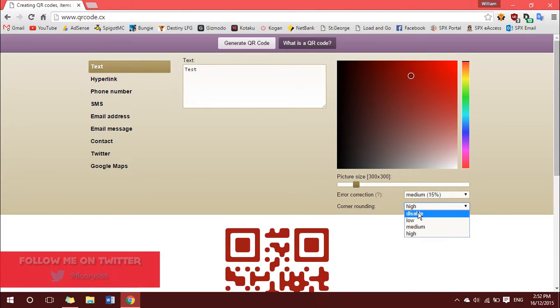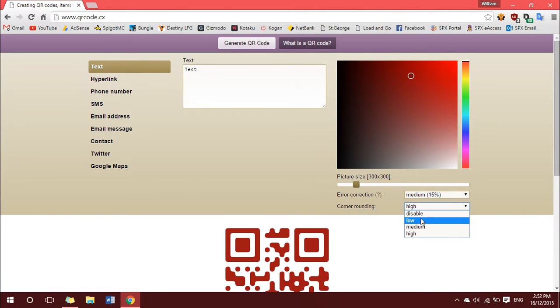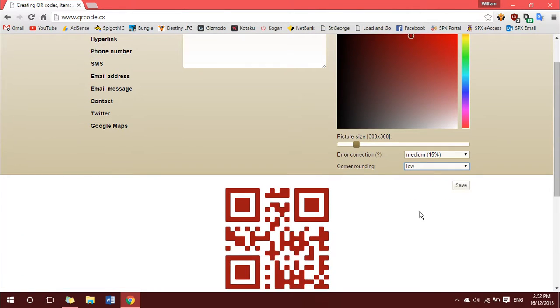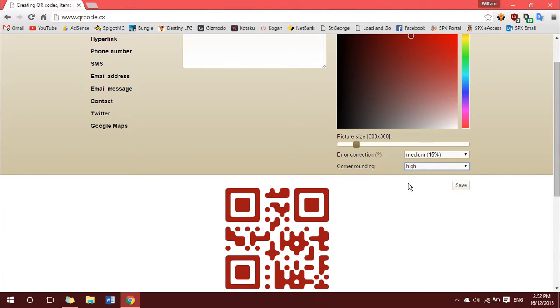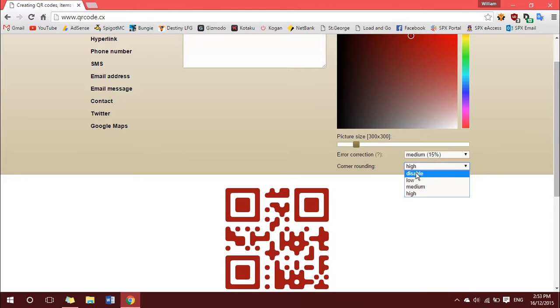you can change that between low, medium, or high. Now, I particularly like medium and high, I think those two look the best, and if you don't want to round your corners, then just go ahead and click disable.